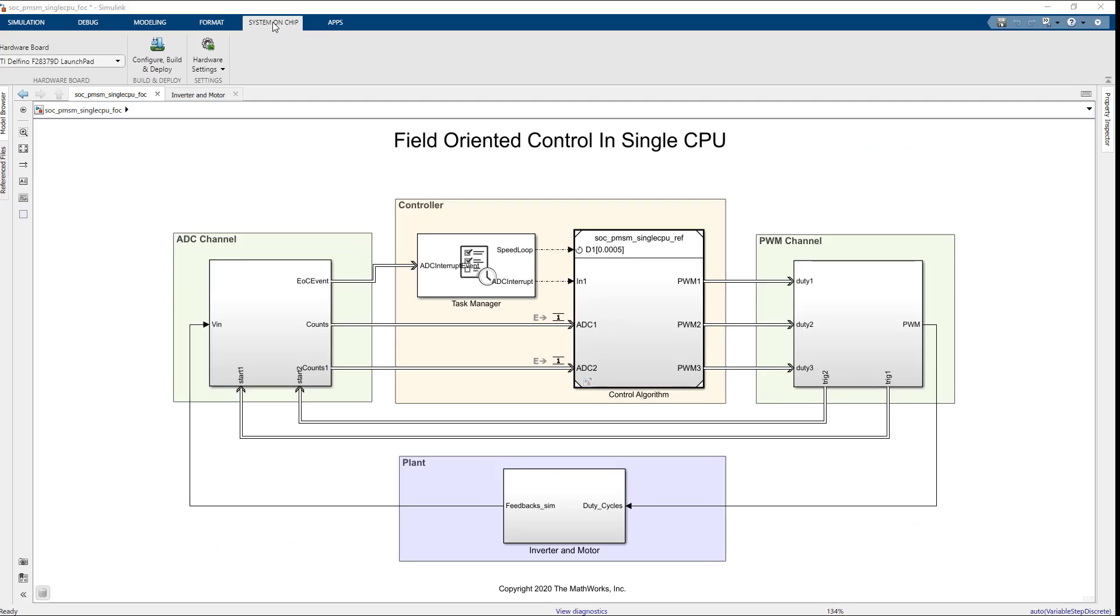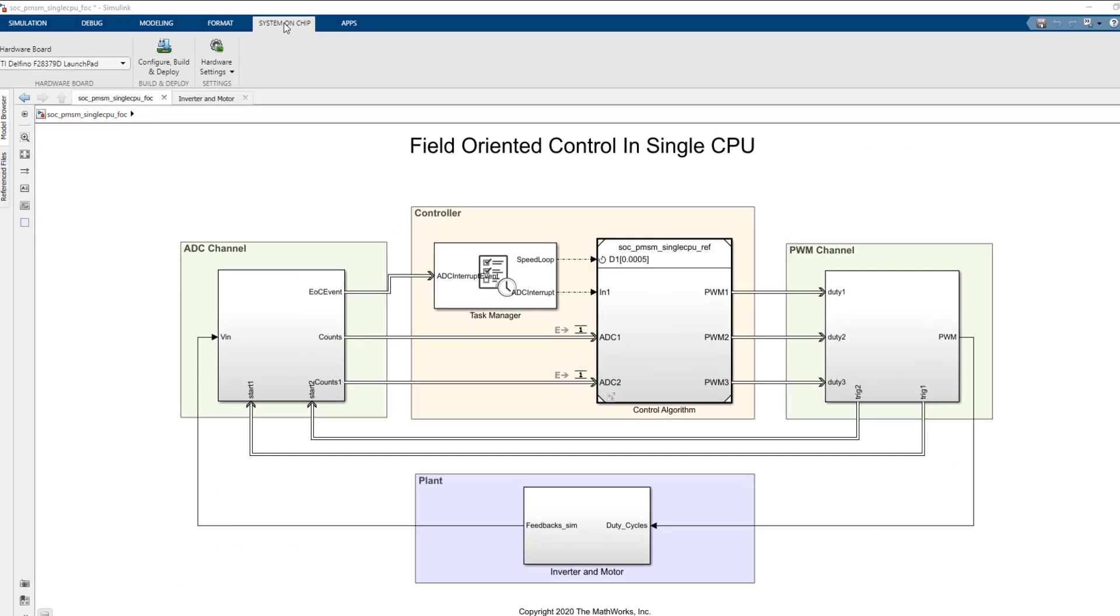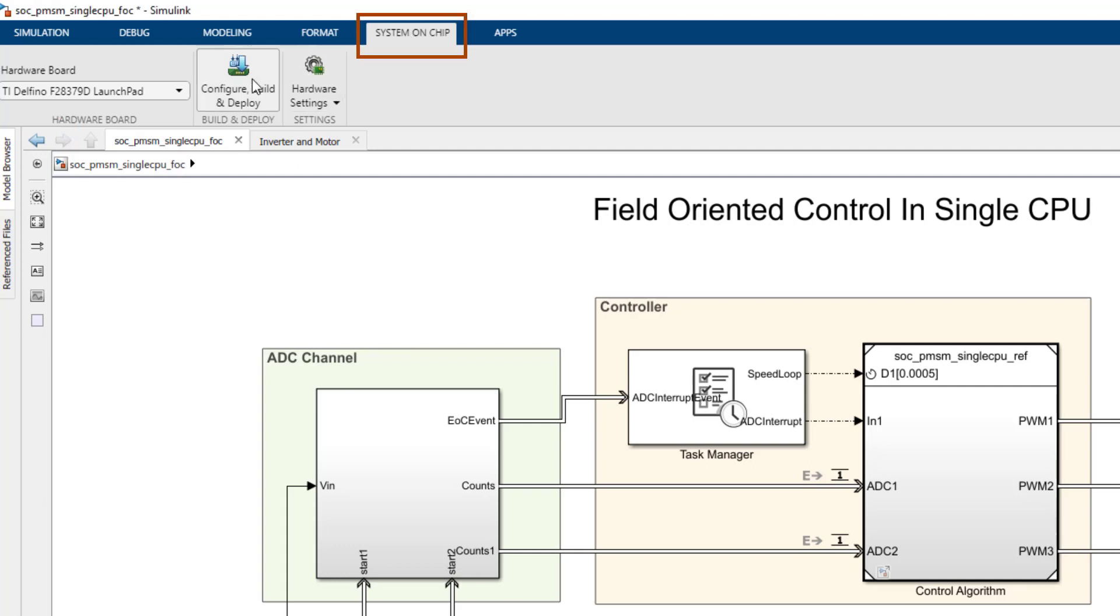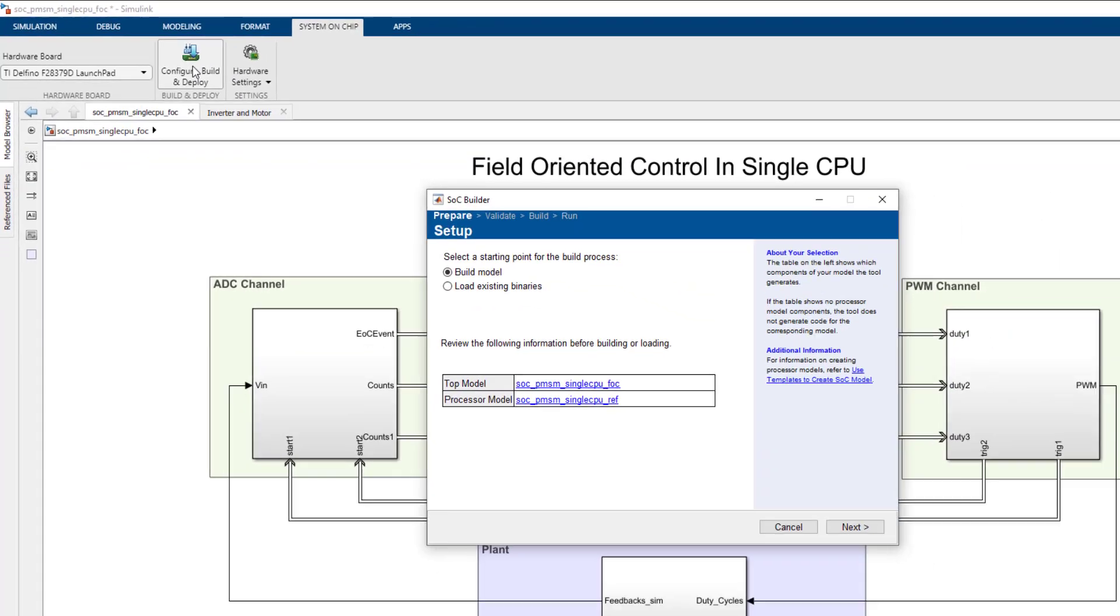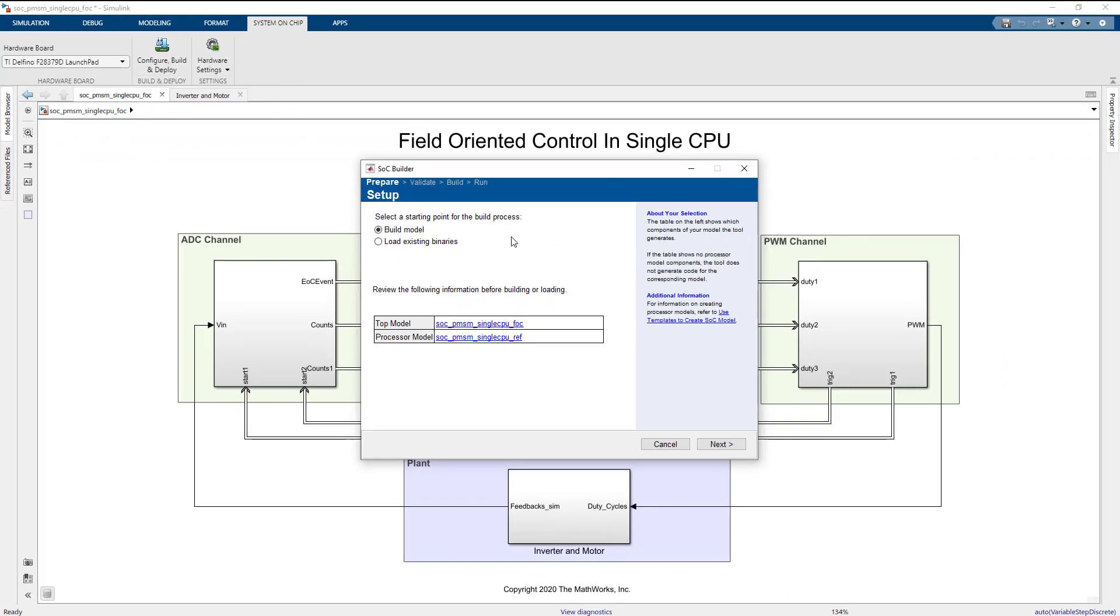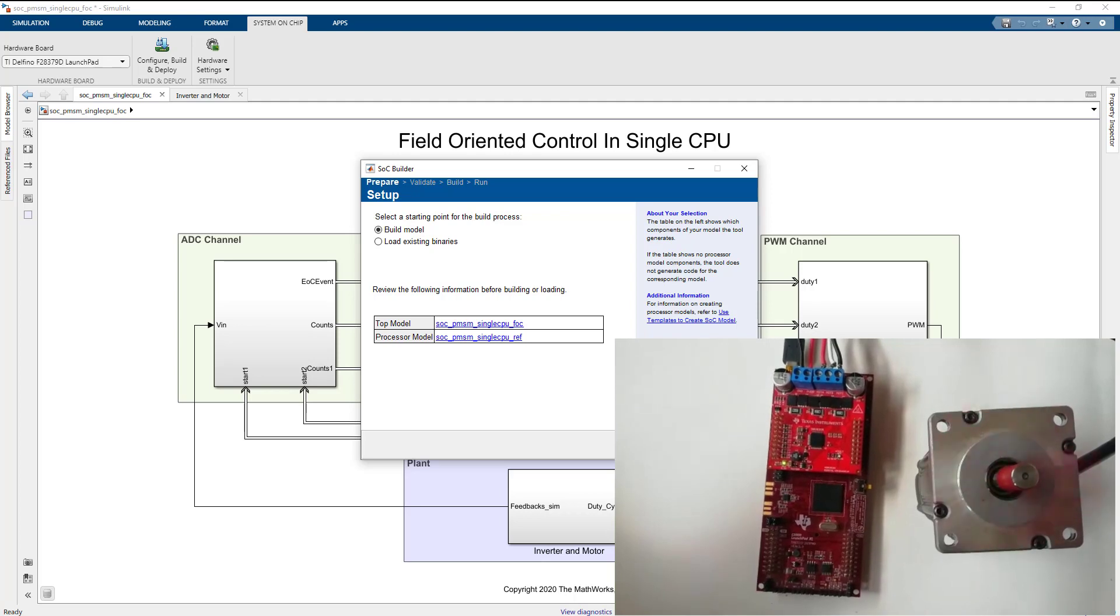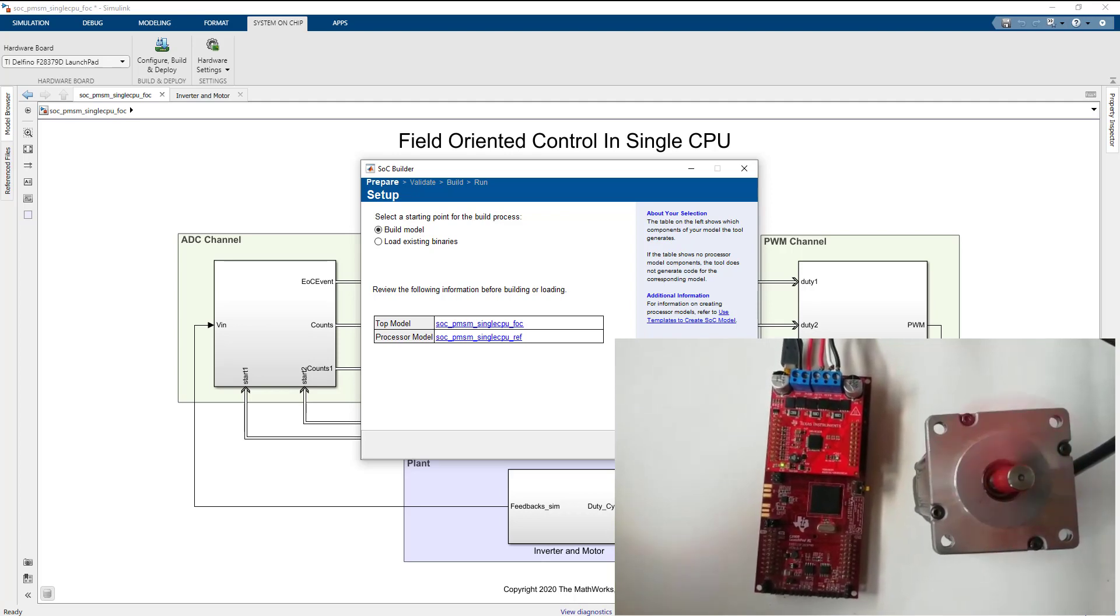Now, we have used the simulation models to adjust ADC parameter. Let's proceed with programming the TI launchpad board to verify these settings with a hardware test. On the System on Chip tab, click Configure, Build and Deploy button to open the SOC Builder tool. Follow the instructions on the SOC Builder tool to run the model in external mode.